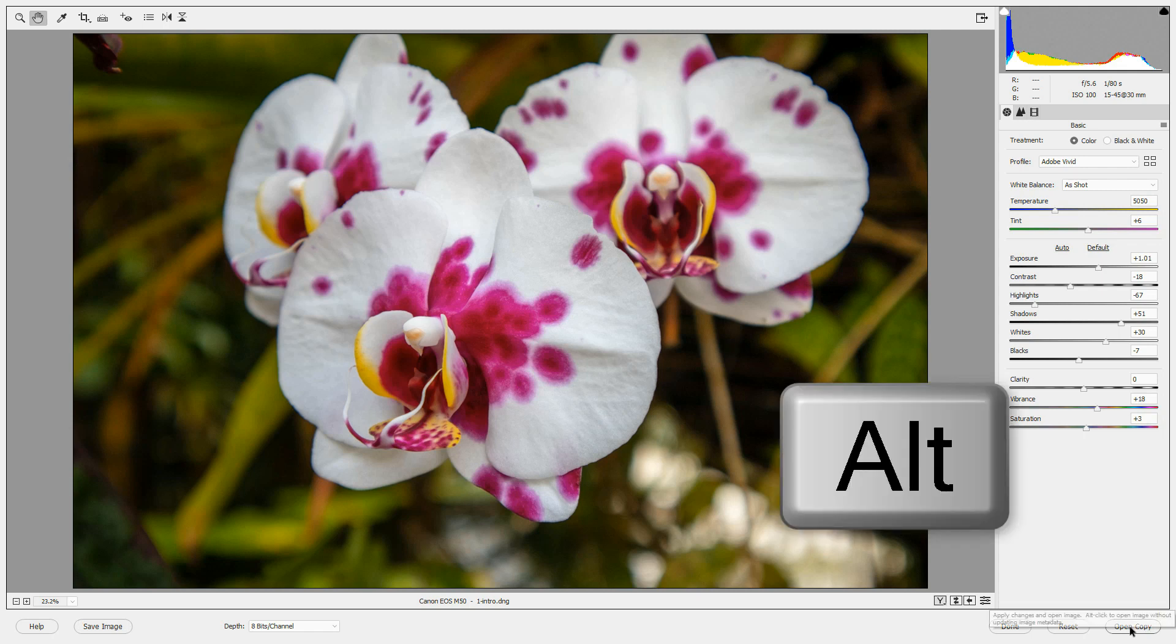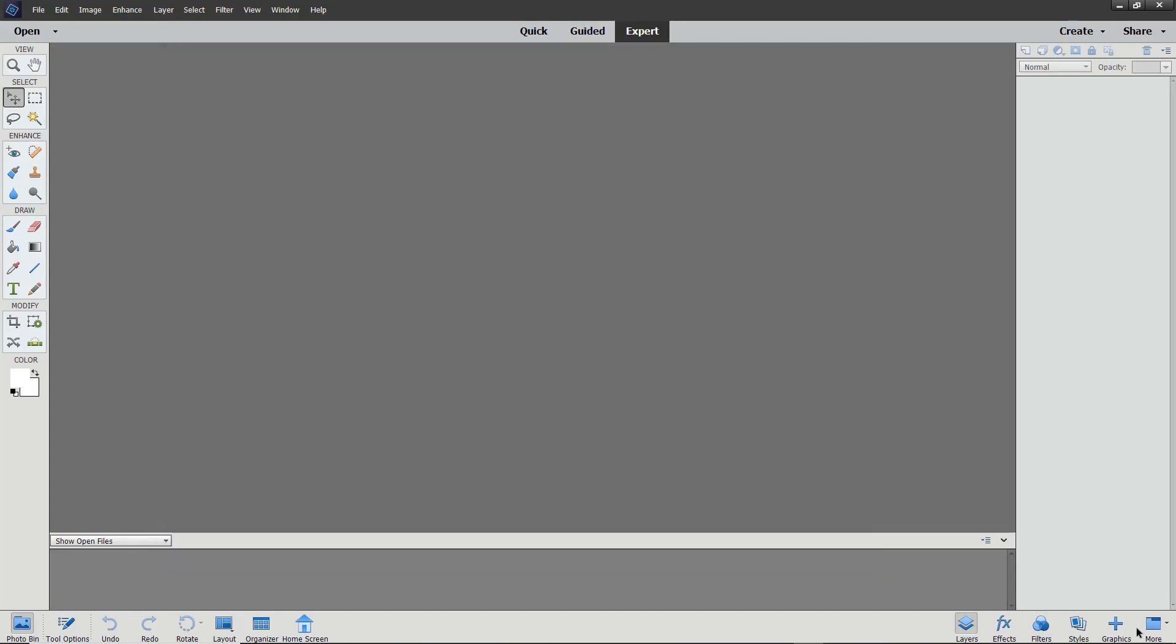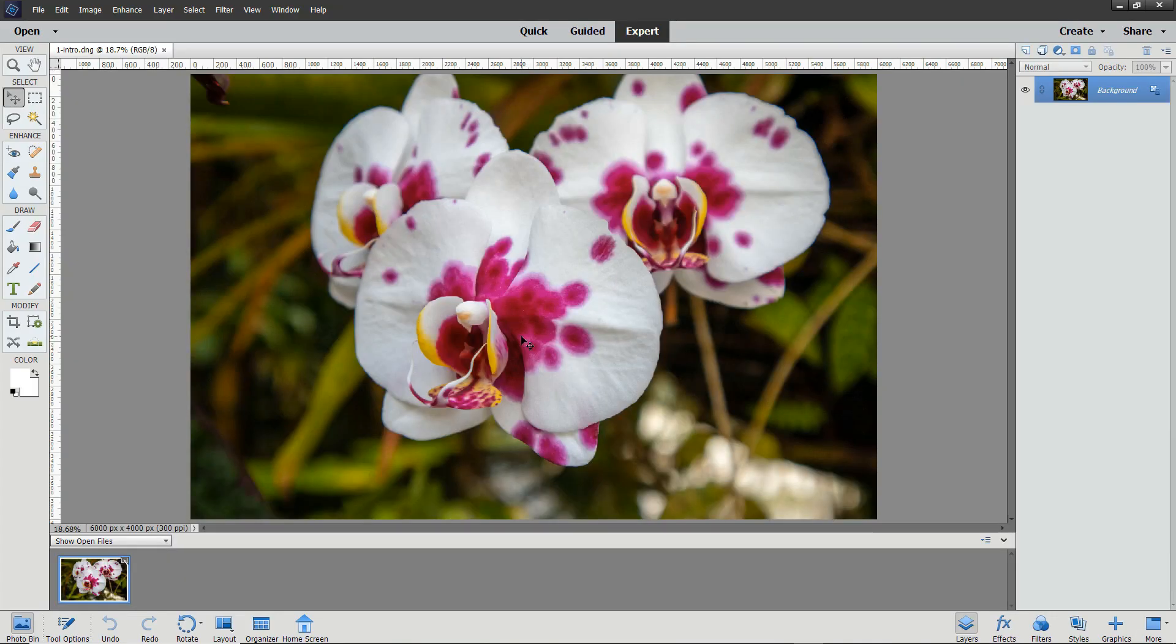You can press Alt or Option and press Open Copy to open a copy in the Photoshop Elements editor without saving your changes in an XMP file. So let's open this image in the editor.